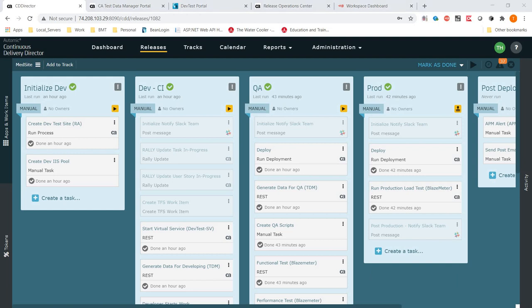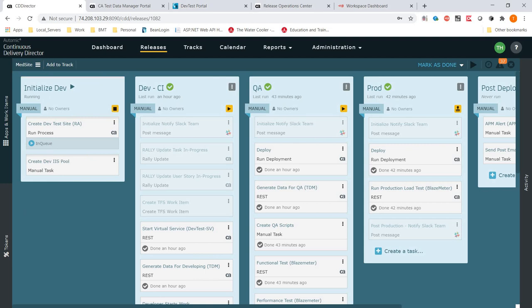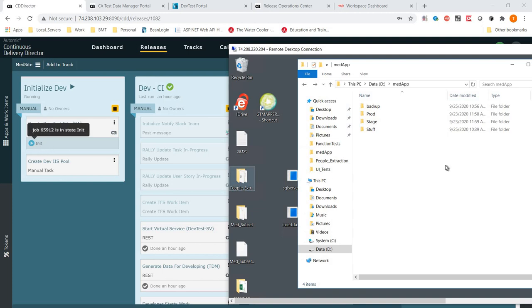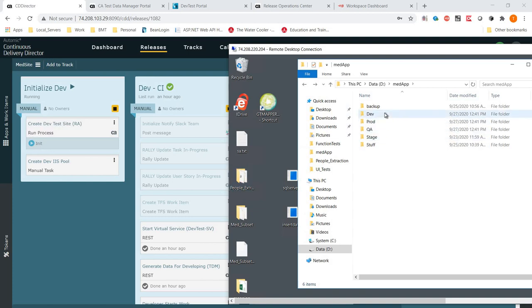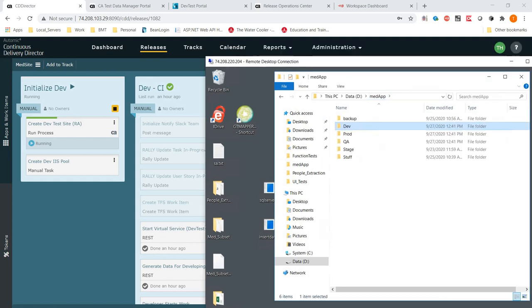Let's go ahead and kick this off. This is our IIS server. If I click run, this is going to kick off this process. It's in the queue, it's initializing, it's going to kick off. Now if you notice, we have our dev folder — it's been brought over — and it's also bringing over the assets for all the binaries and stuff with it. So we're good to go.